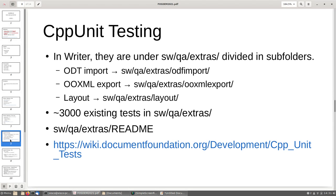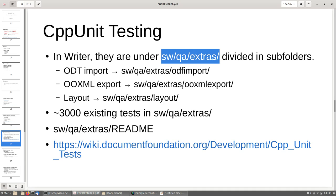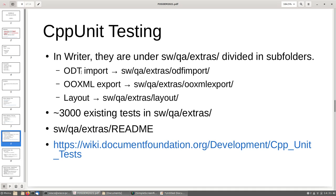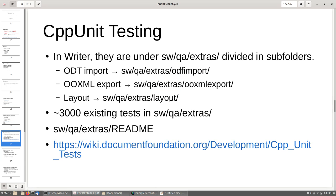Now we are going to see how to write a CPP unit test. In Writer they are under this folder. For ODT we use SW/QA/Extras/ODF import, and similarly for layout. Once you are in SW/QA/Extras, you can see by the name of the folder what the tests in those folders are about. At the moment we have around 3000 existing tests. You have detailed information in the readme and also at this URL.